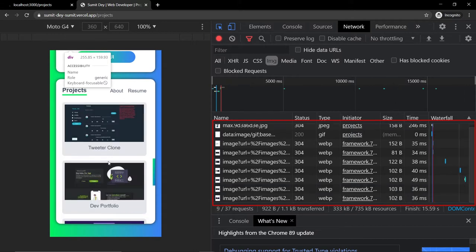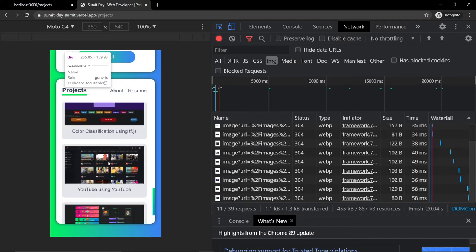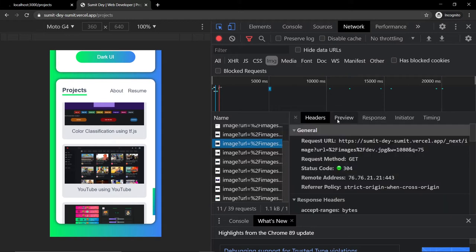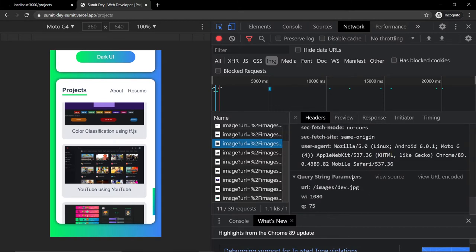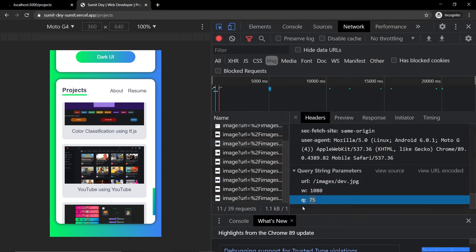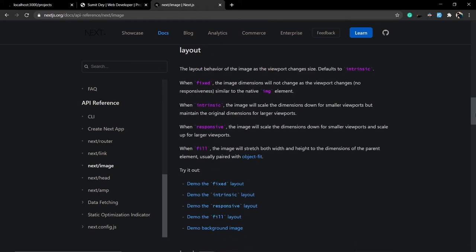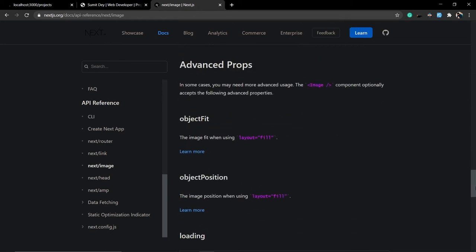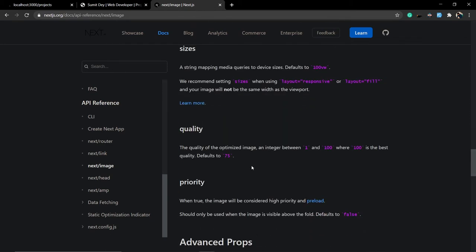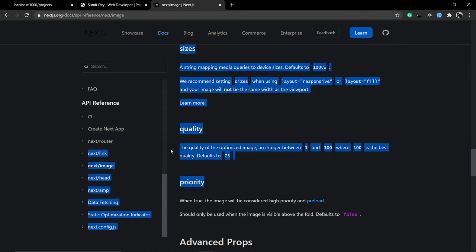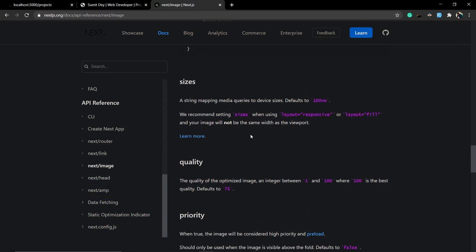You can also vary the quality of the images. Click on an image, go to Headers, and look at 'q' — q means quality. The default quality is 75. Inside the documentation you can see the quality option: an integer between 1 and 100 where 100 is best, and the default is 75.